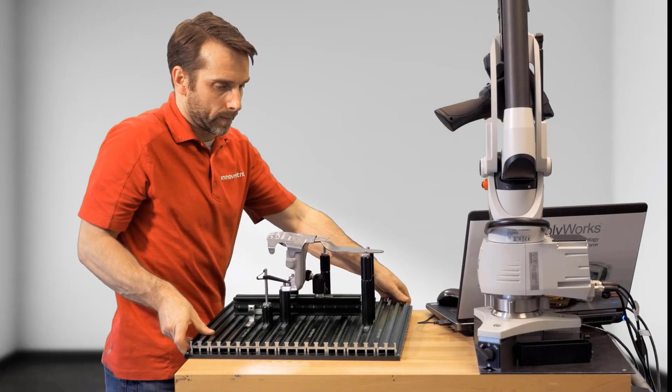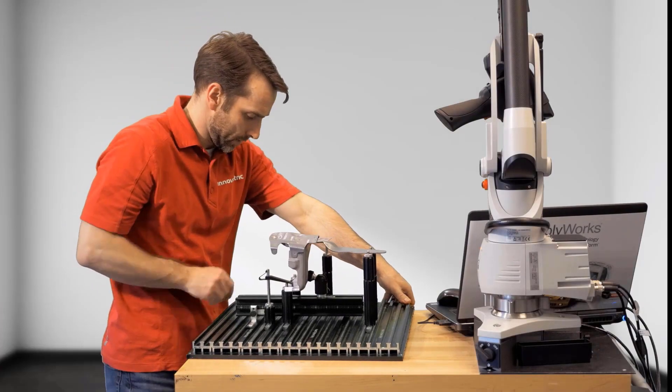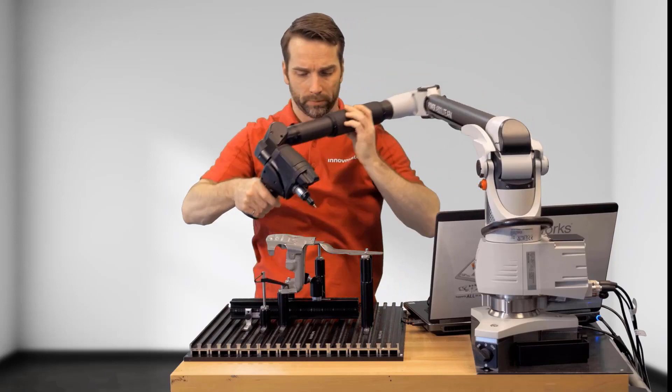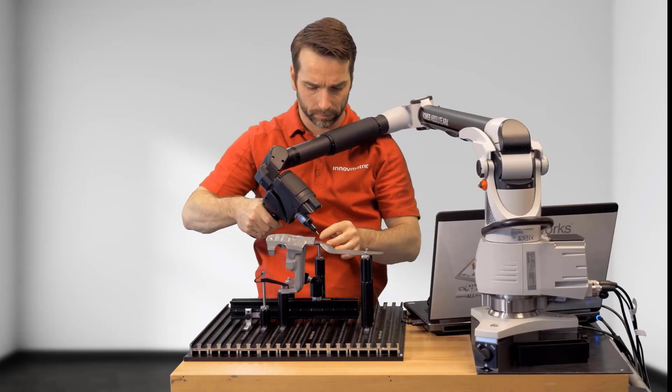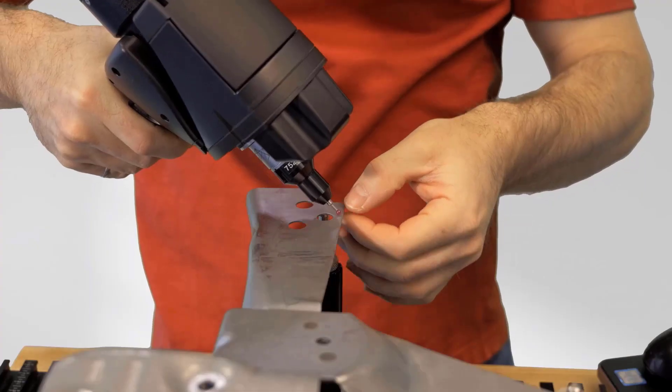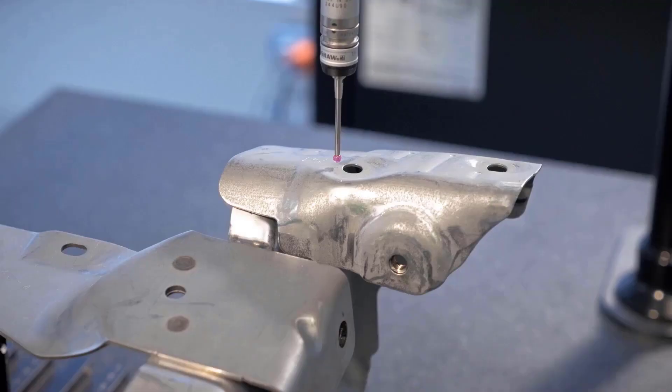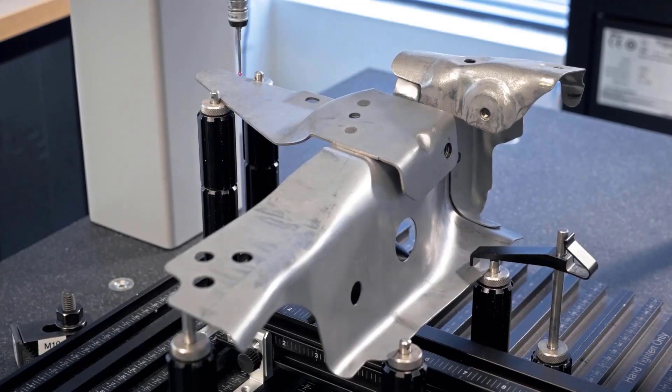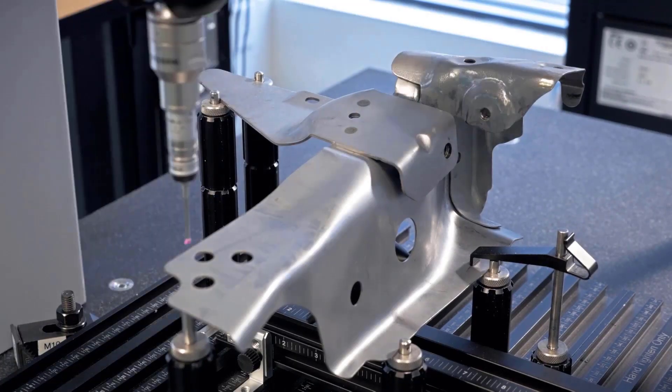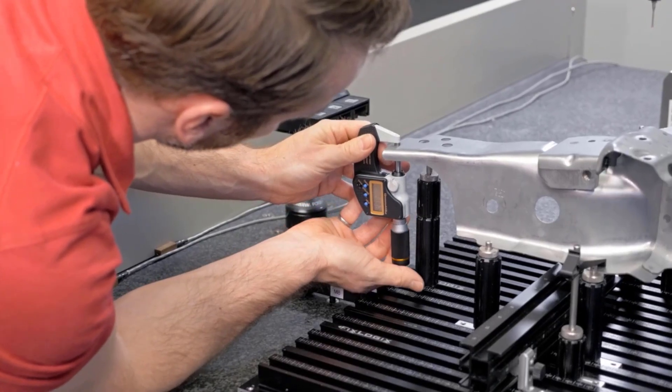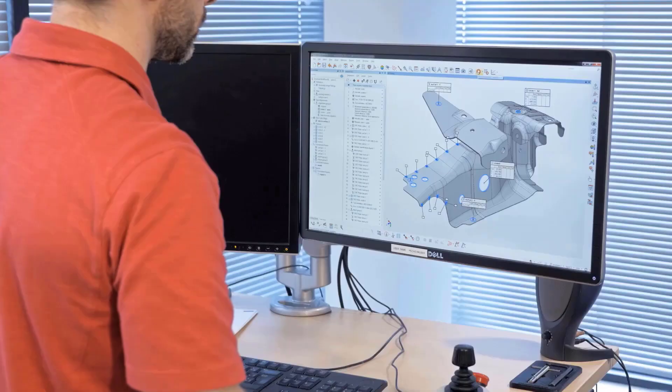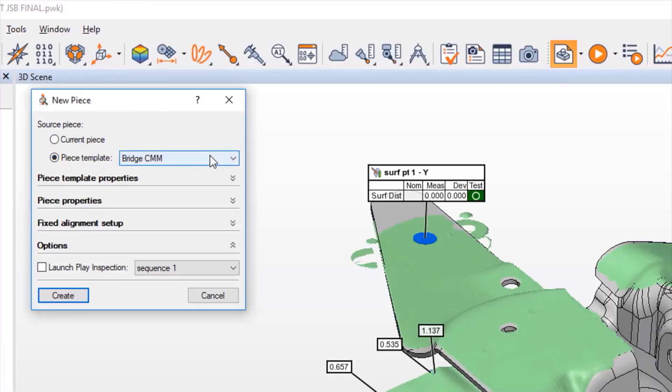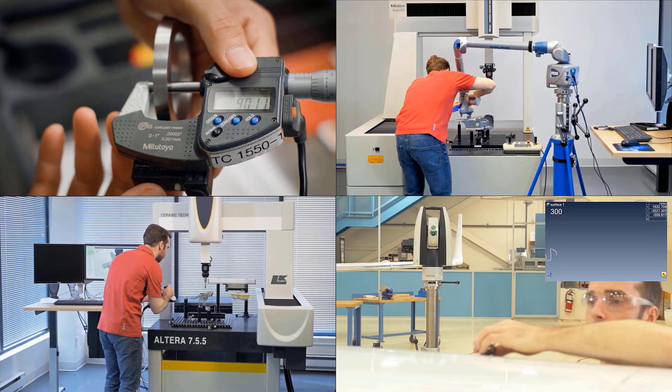Every inspection task starts with measurements. Data acquisition with all portable 3D measurement devices, major brands of CNC CMMs, and digital gauges is simple and straightforward in Polyworks Inspector, thanks to its universal digitizing hub.